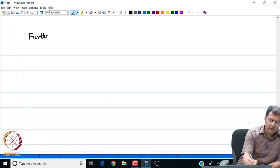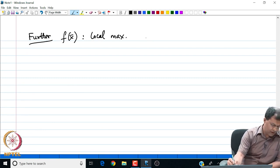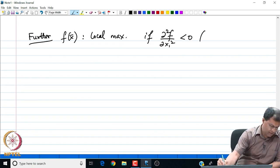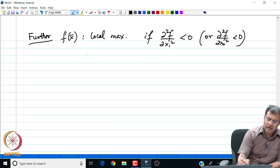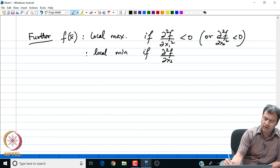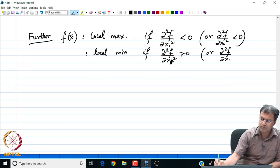So, further f of x bar is the local maximum if the partial f partial x₁ squared is negative or partial f partial x₂ squared is negative, and it is a local minimum if the second derivative of f with respect to x₂ is positive, or x₁ respectively, x₂ is positive.